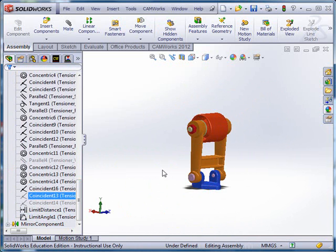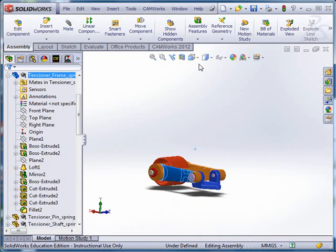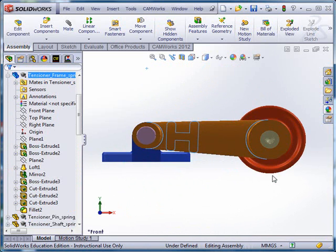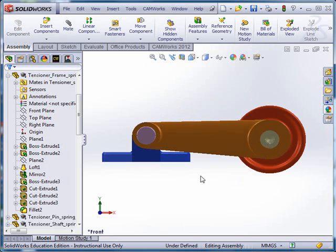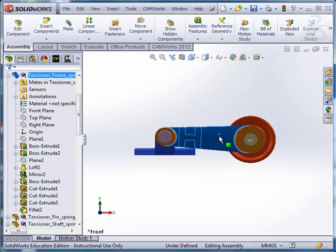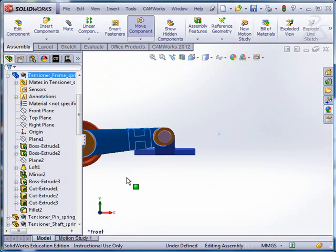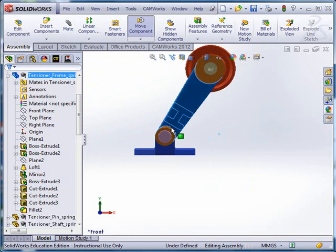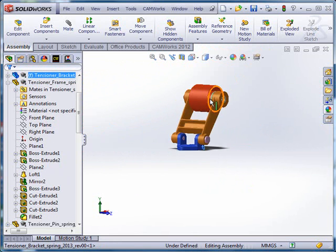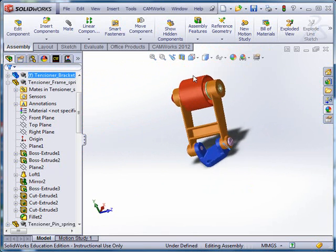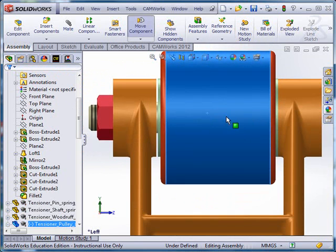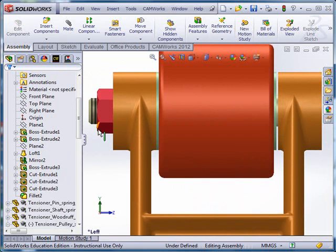Then I am going to unsuppress the limit mates. So when I've unsuppressed the limit mates, I still have a possibility of movement, but the movement is limited because I have an angular limit mate that allows it to go from that position to this position, slightly more than 180 degrees. And if I look at it like this, now I can still move these back and forth, so everything is free to float.